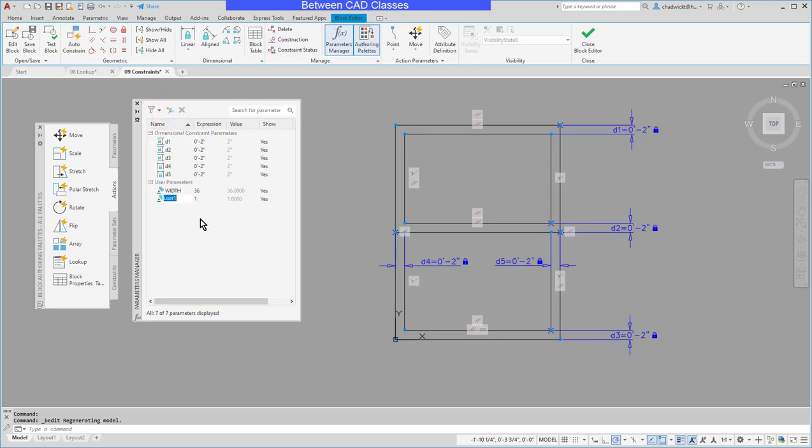I'll go ahead and create another parameter here and this time I will call it HEIGHT and I will set it to a value of 48 inches.